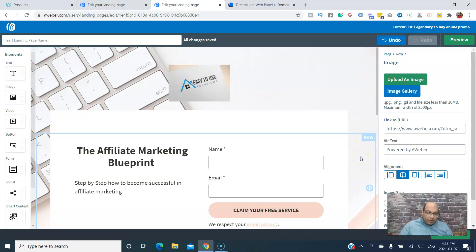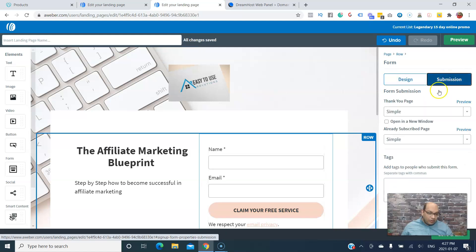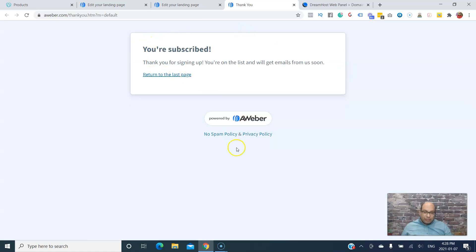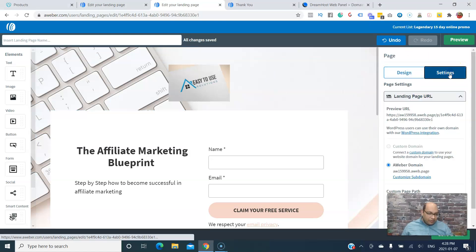Once they submit the form, you can set where it goes — for example, to a thank you page. You can also tag people at the same time, like tagging them with 'free offer.' You can preview a sample thank you page. You can also choose whether already-subscribed people open a new window or the same window — I'll just leave it at the default.